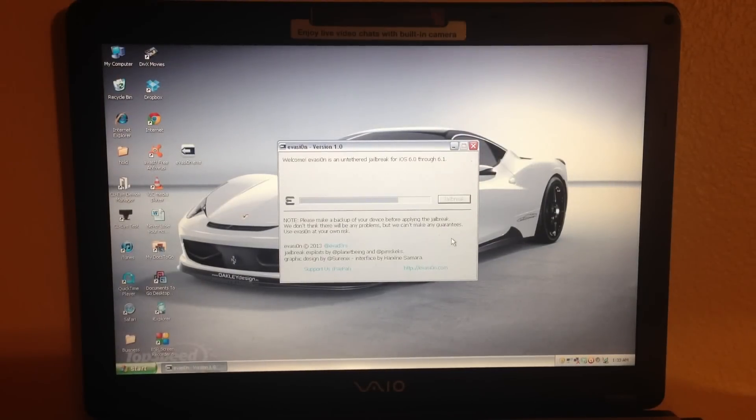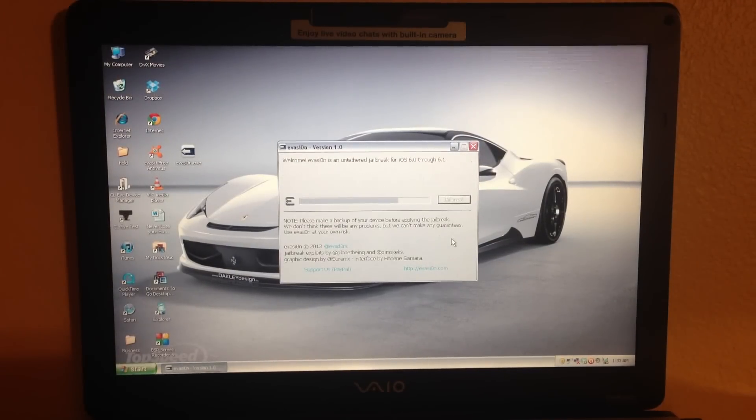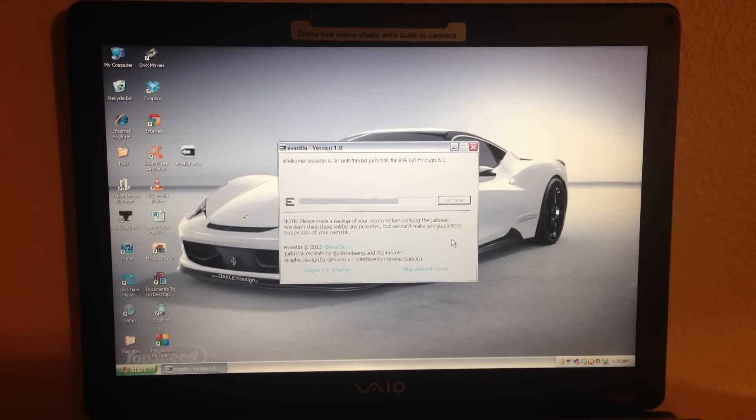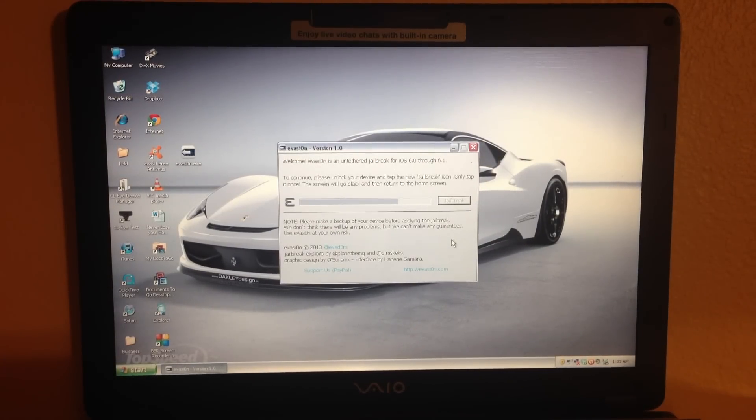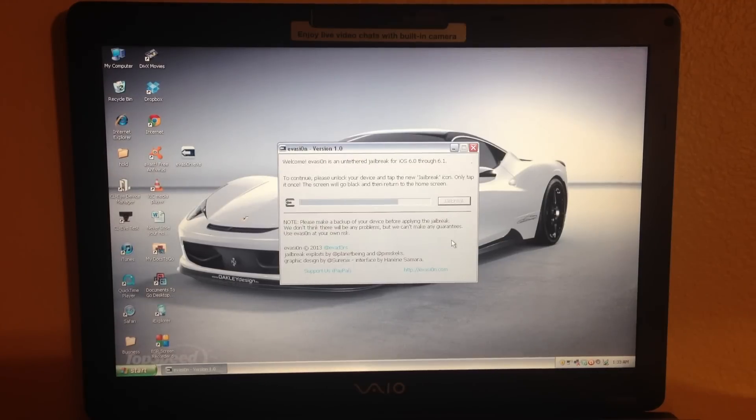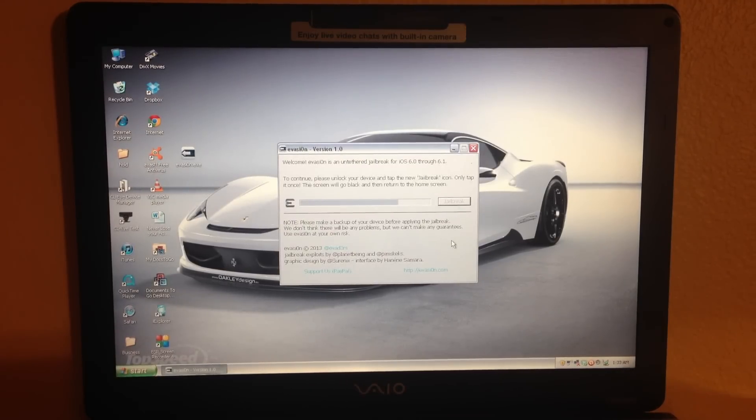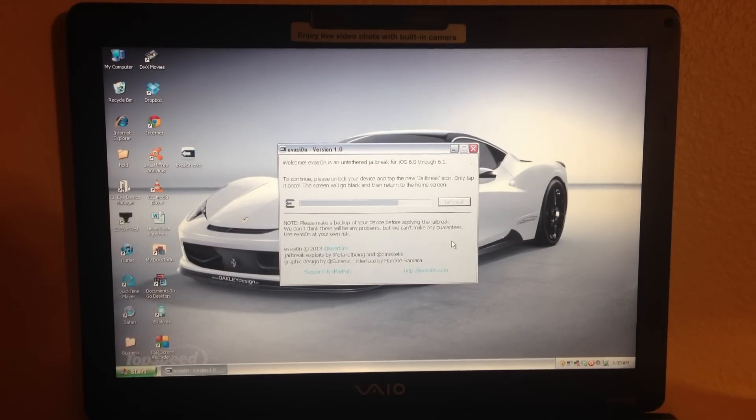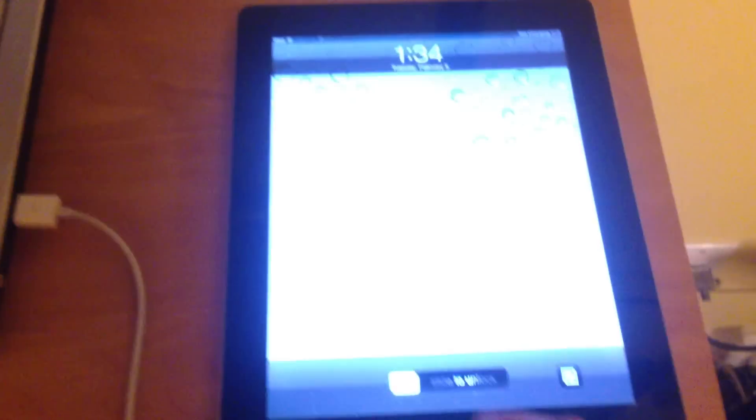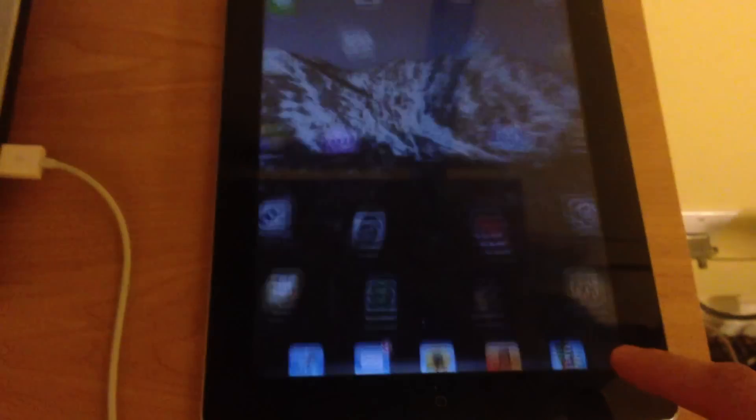So right now I've gotten to the point in the jailbreak where it says, to continue, please unlock your device and tap the new jailbreak icon. Only tap it once - the screen will go black and then return to the home screen. So I'm going to do just that. I'm going to go to my device and let's see what we can do. We're going to slide to unlock.